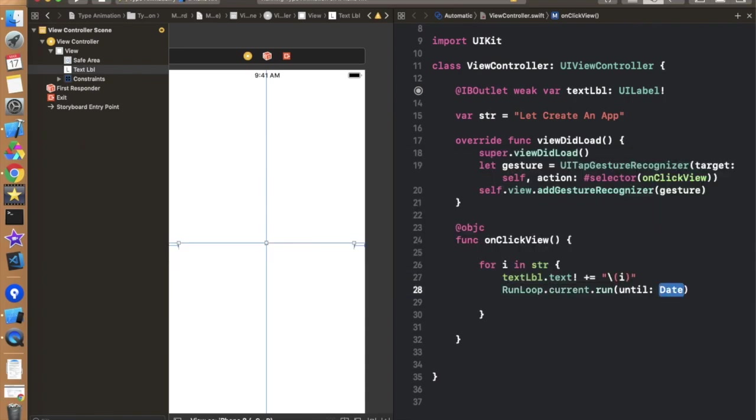So just simply RunLoop.current.run and in this date parameter we have to define the specific time: 2 seconds, 3 seconds, 1 second, 0.4 second. So it's up to you what time you want to pass and it will stop the execution for that specific period of time.